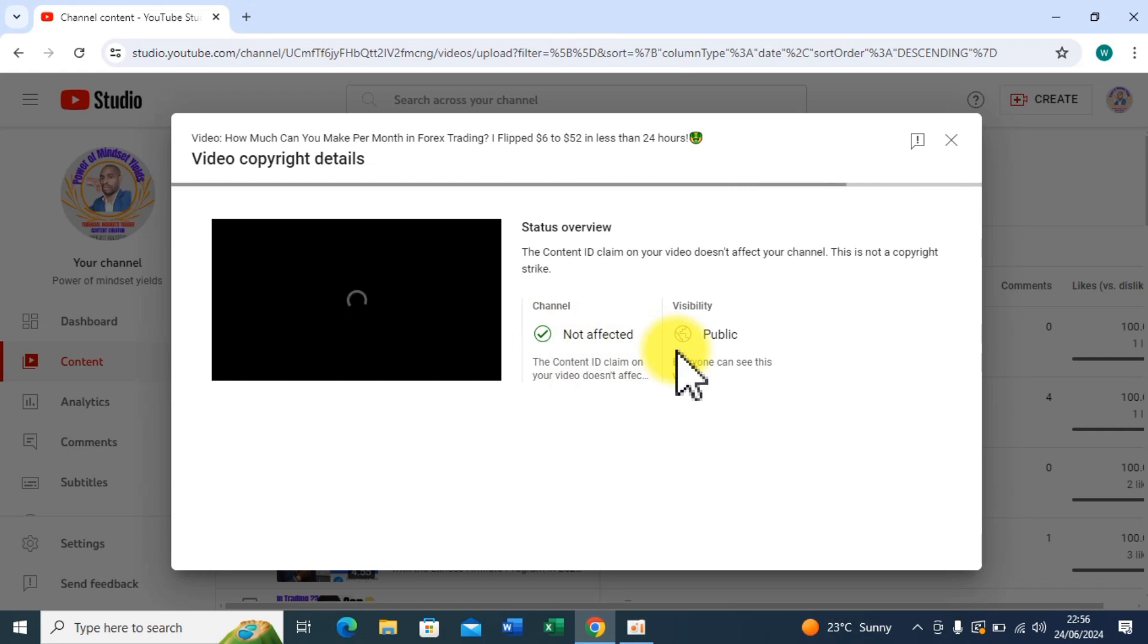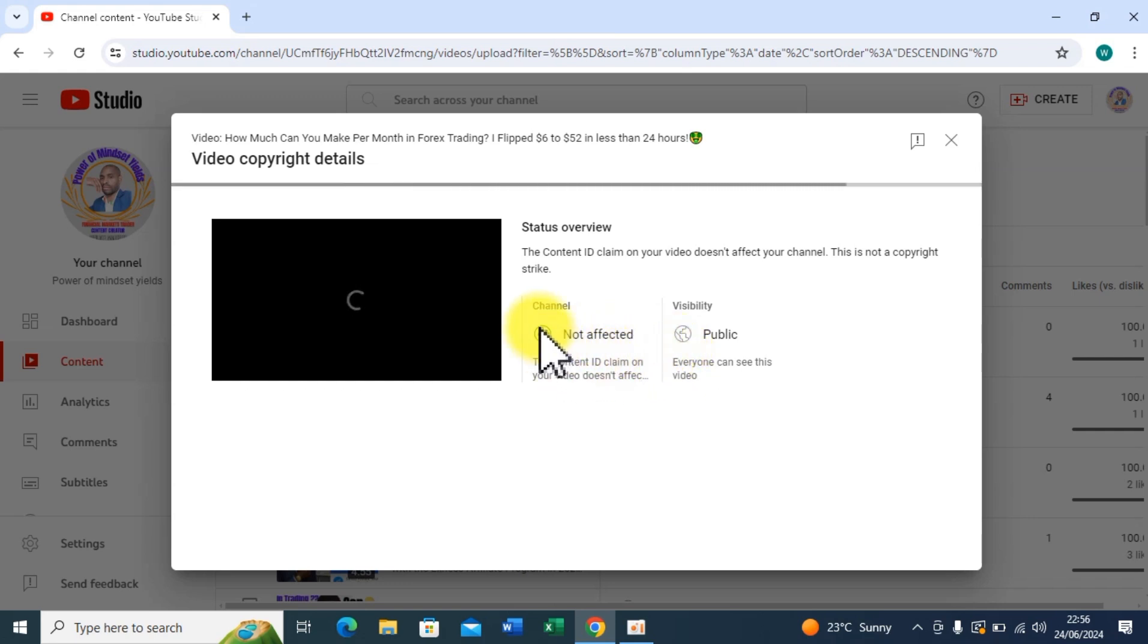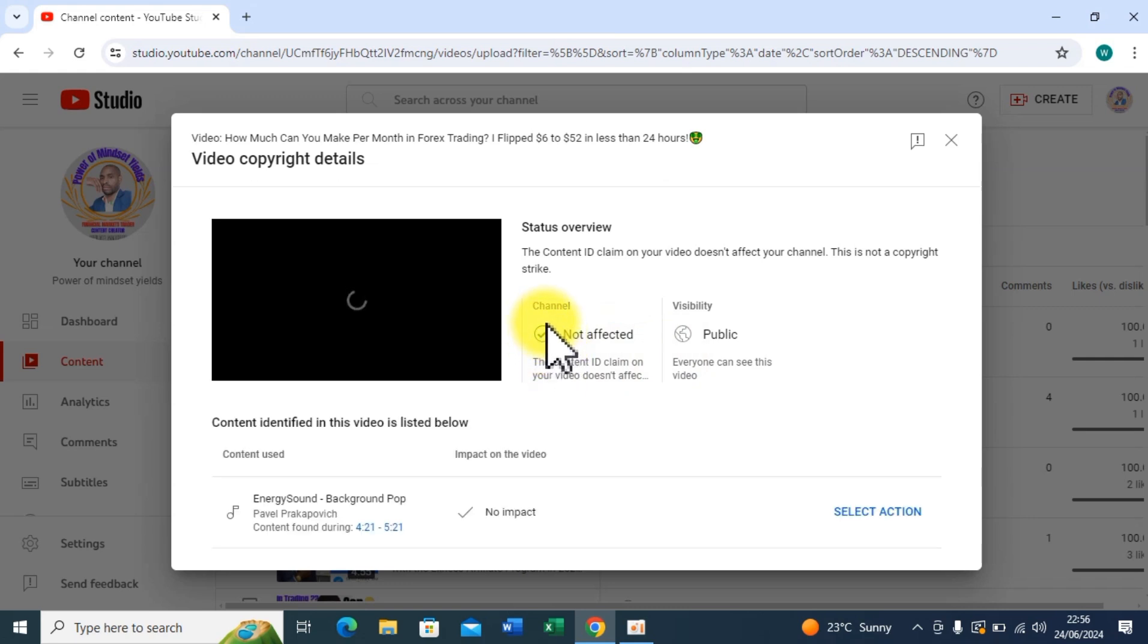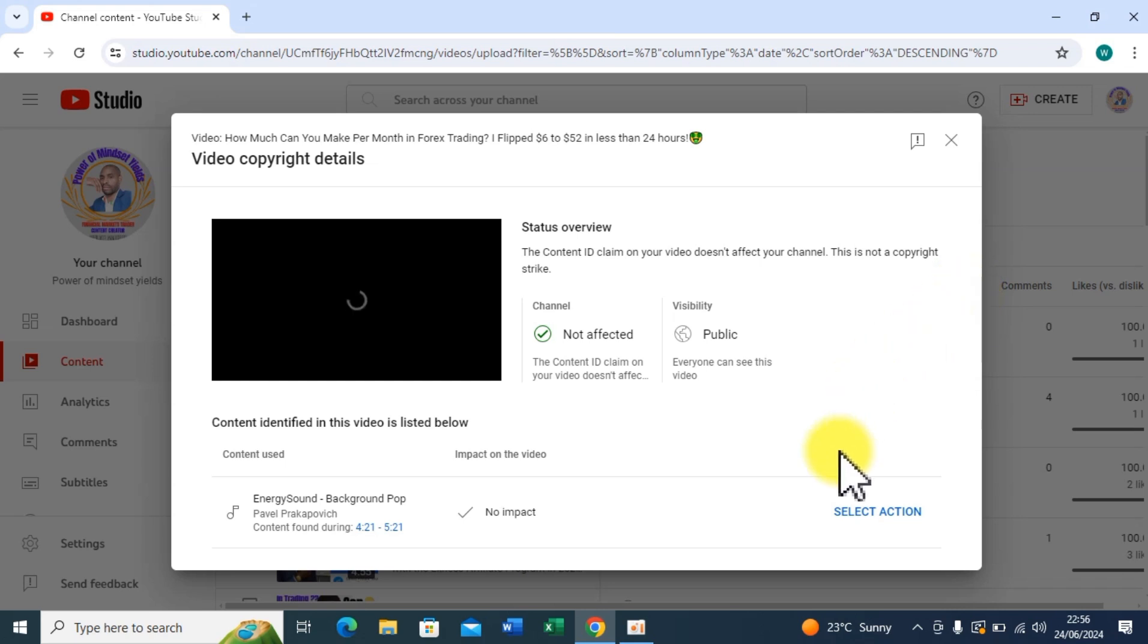But it is just a copyright claim, so it can be published out there. I can get views, but I just want to resolve it because it is not a good indicator on your video.